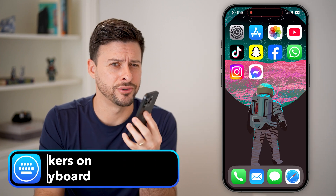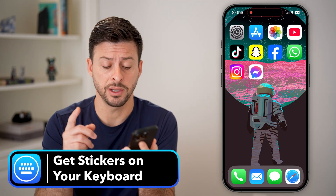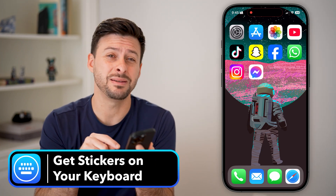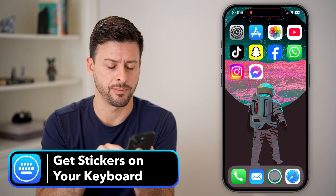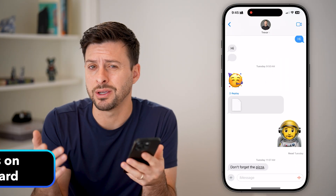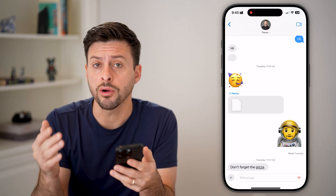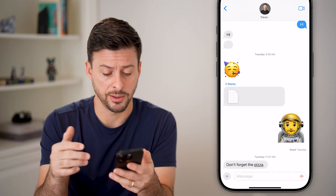Here's how to get stickers on your iPhone keyboard. The first step is to open up the Messages app, then open up a random conversation — there are a couple of different options.